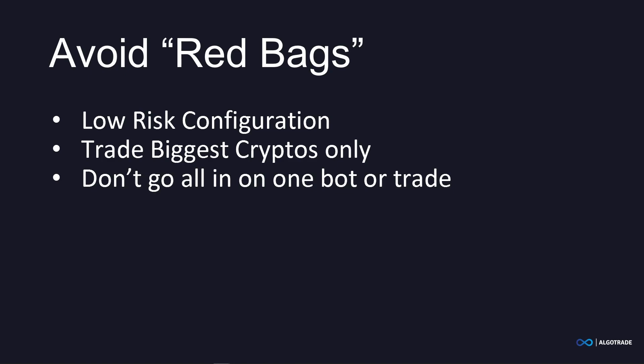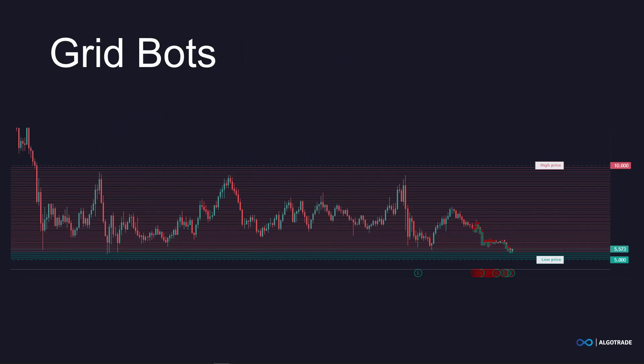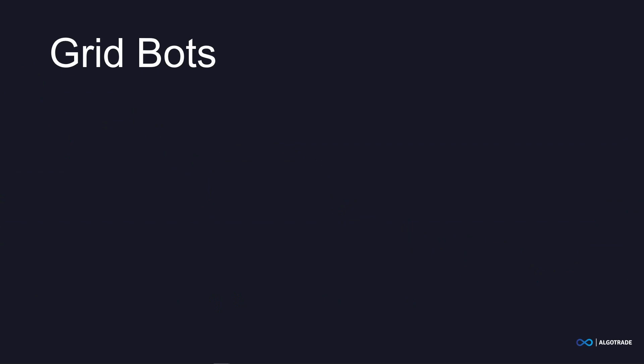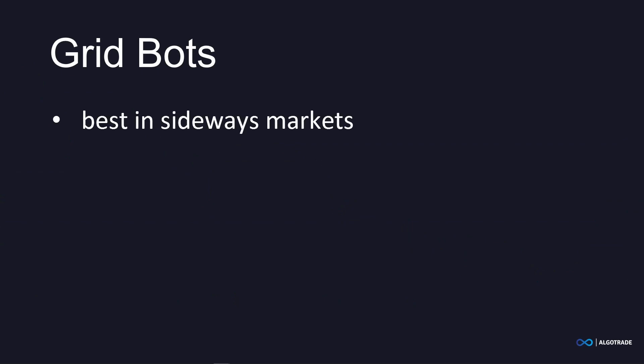The second most commonly used type of crypto trading bots are grid bots. As the name suggests, grid bots work by setting up a grid around the current market price of a cryptocurrency — simply a series of buy and sell orders at predetermined prices above and below the current price. The goal of grid trading is to profit from market volatility by buying low and selling high, while minimizing the impact of market trends. Grid bots work best whenever markets are going sideways and get stuck within a specific range.